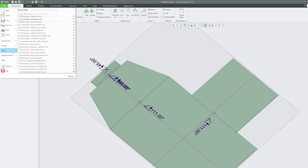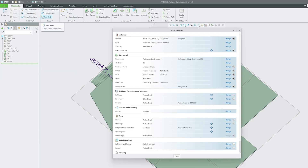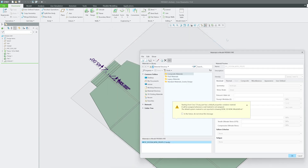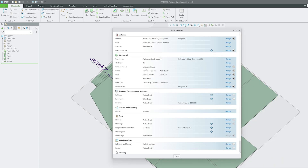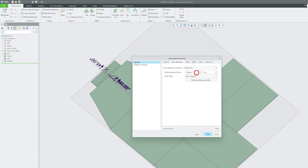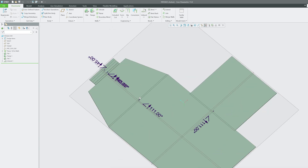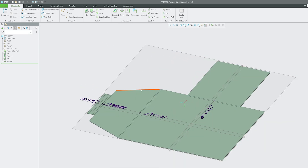To make the calculated developed length close to the practical developed length, go to File, then Prepare, then Model Properties. Define the correct values — for example, the material you're using, and importantly the Y-factor, which is the bend allowance. Some software calls this the K-factor. Define this so your developed length closely matches the actual developed length.